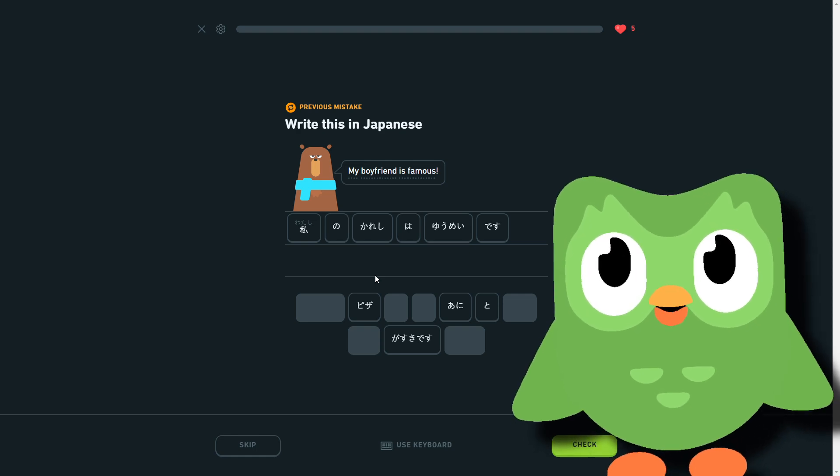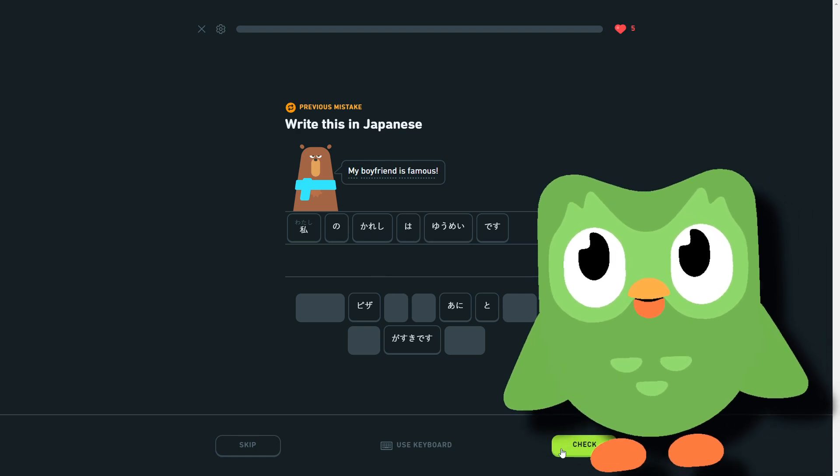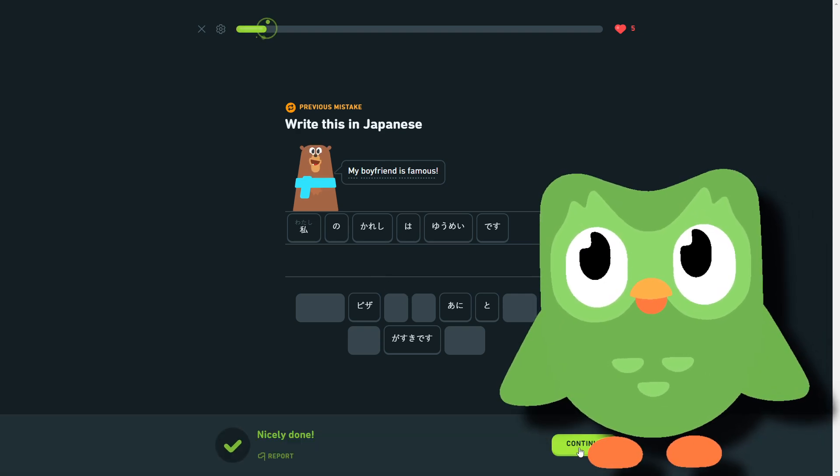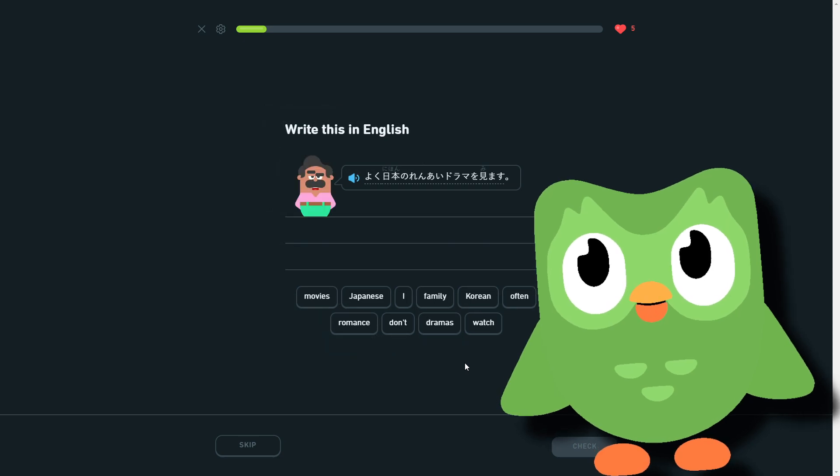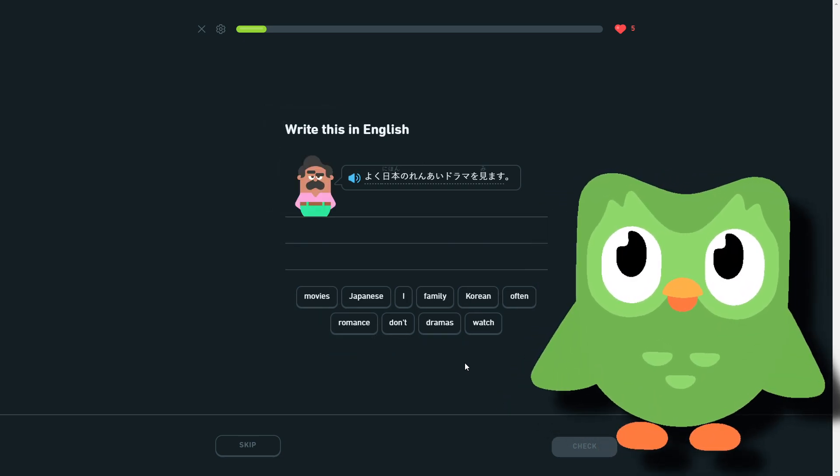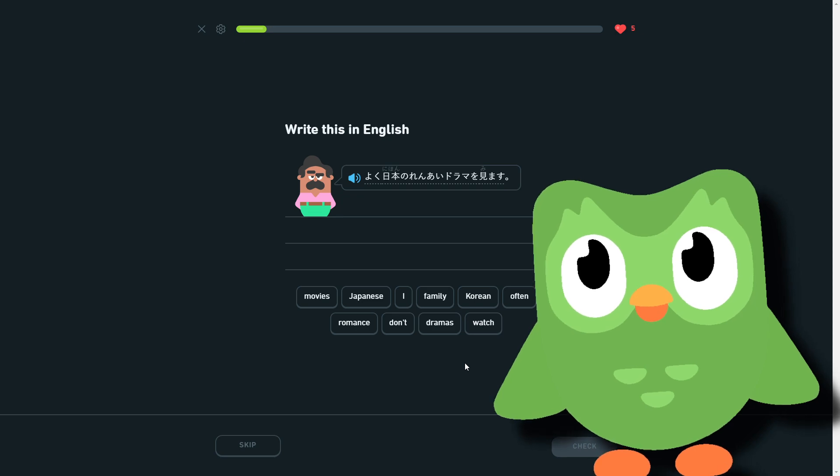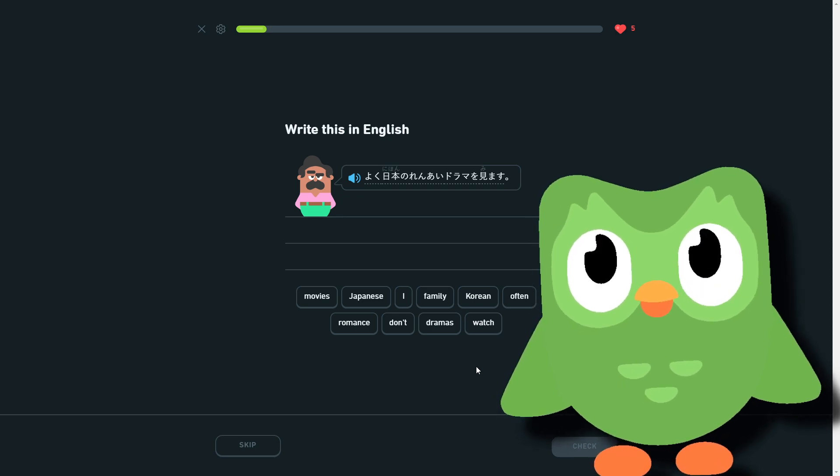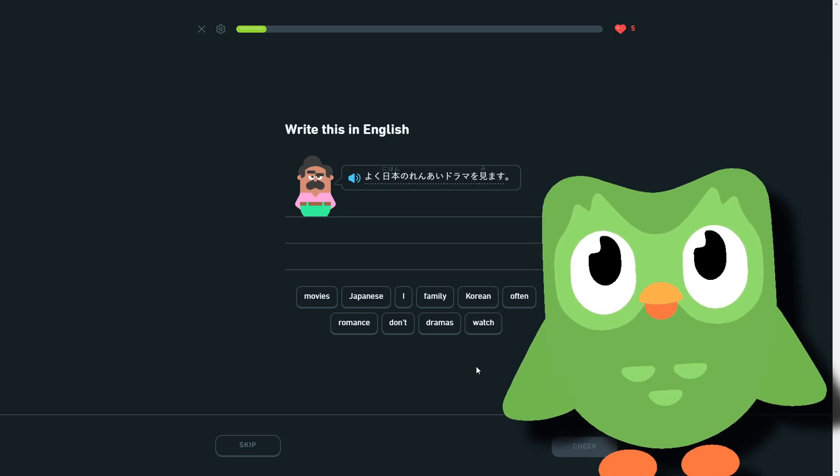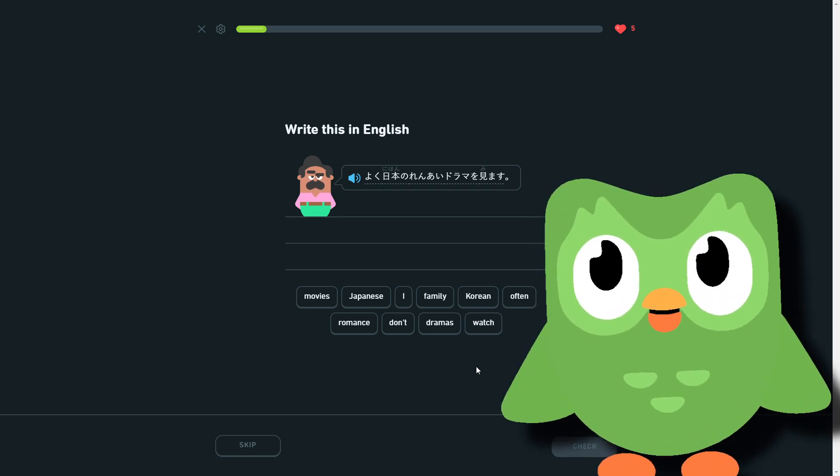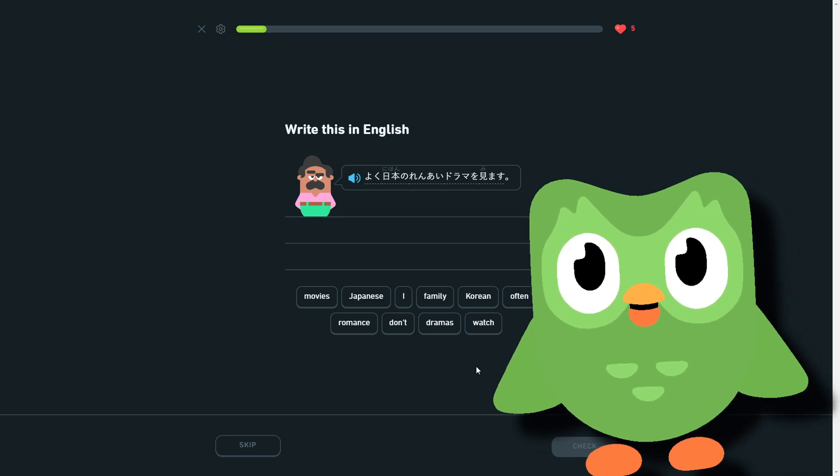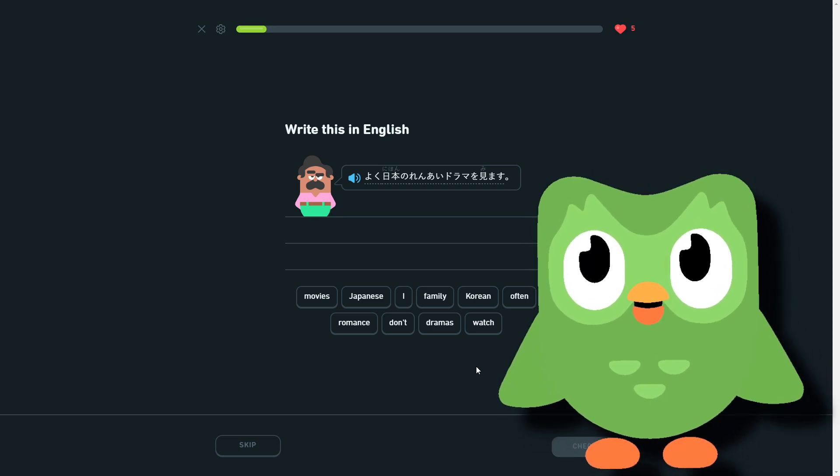Okay, yeah, that. What do you do? That. I often watch Japanese romance dramas, I think that's yeah.